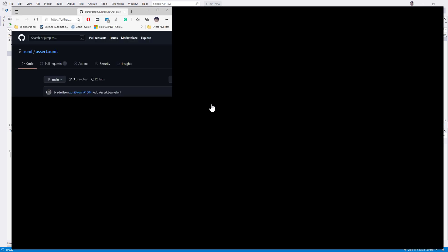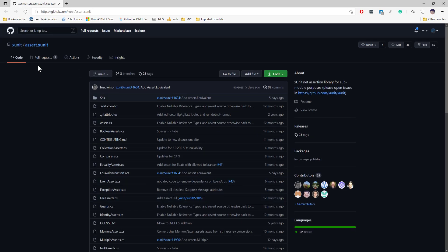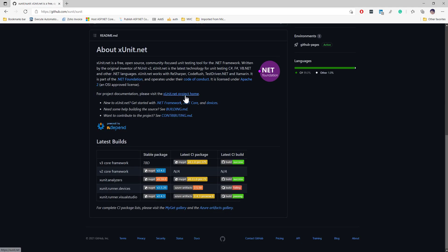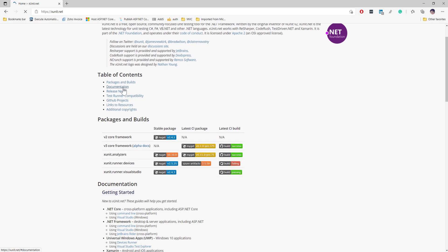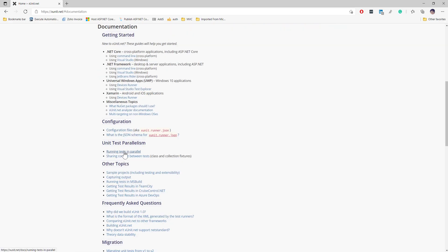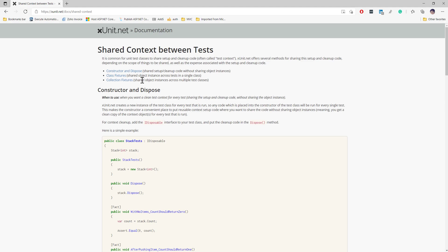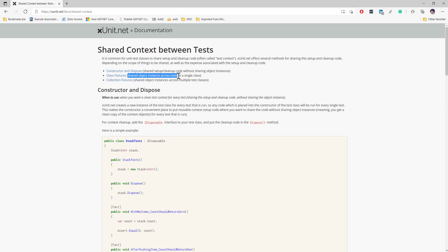XUnit has a very powerful context injection option. If you go to the XUnit project home on GitHub, there is documentation which talks about what is called sharing context between tests. Within XUnit, there are constructors and dispose used for shared setup code and sharing object instances, which is what we are going to do for the driver object instance sharing. They also have class fixtures for sharing object instances across tests in a single class, and collection fixtures for sharing across multiple test classes.